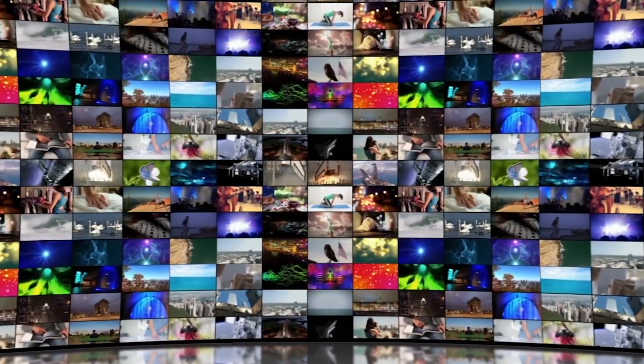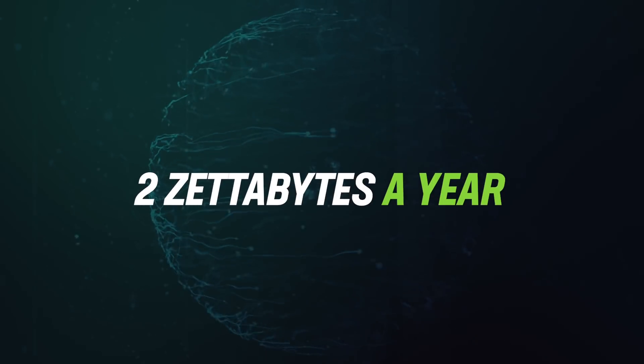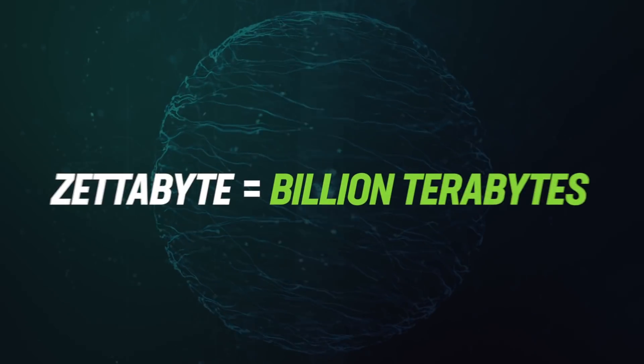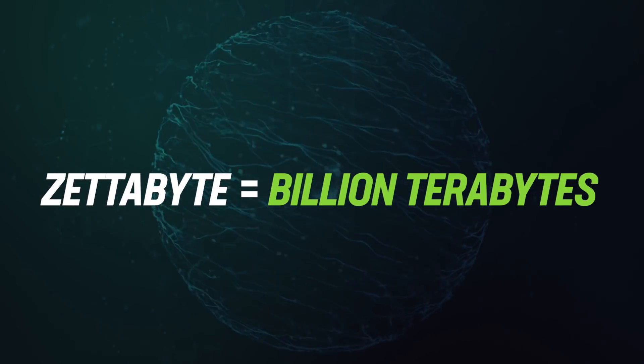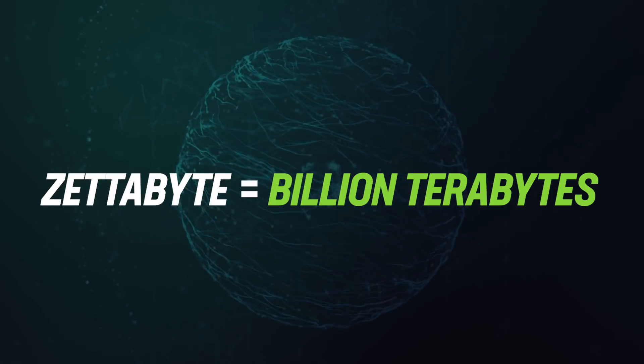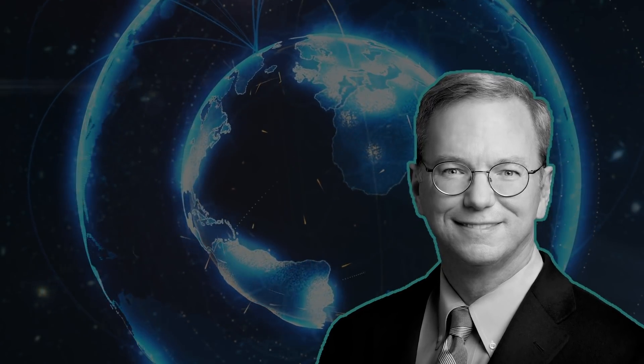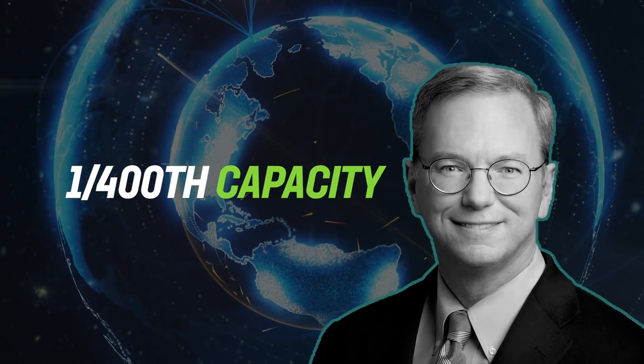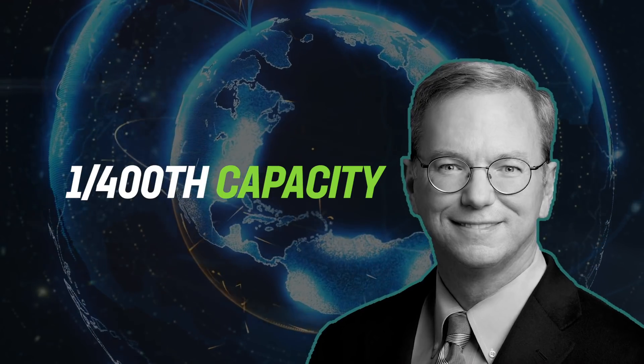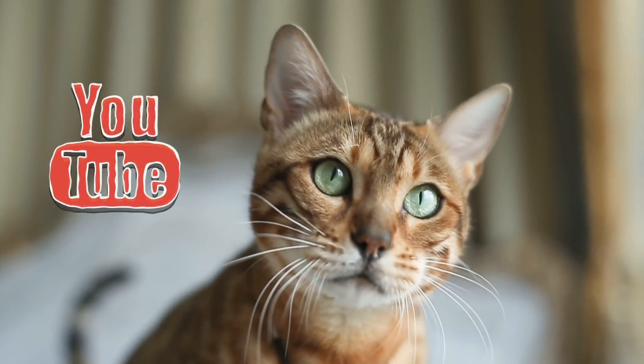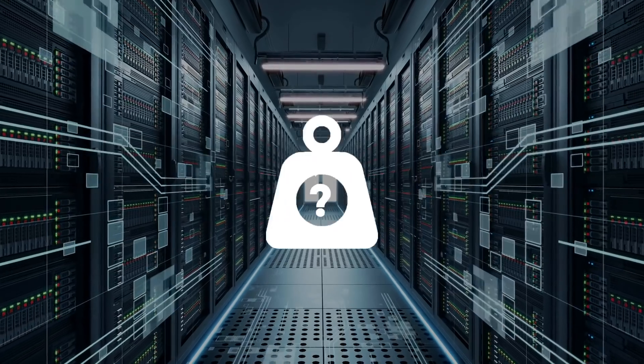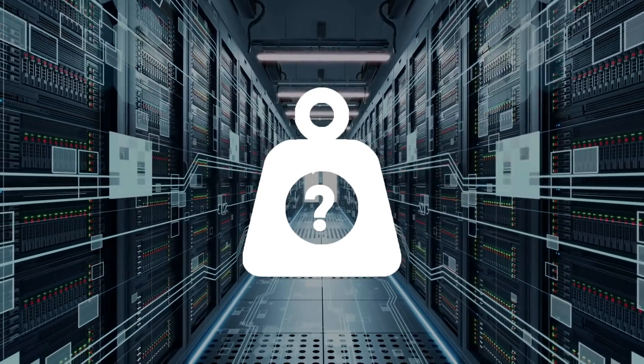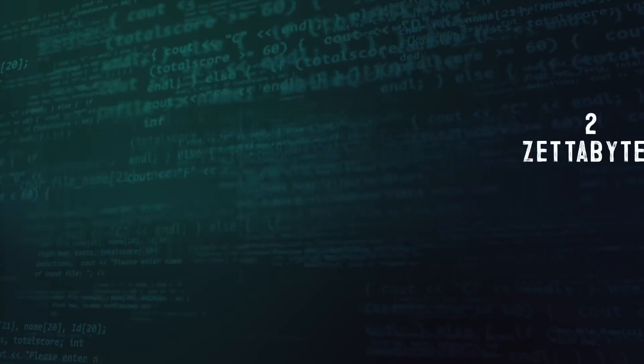That limit? Around 2 zettabytes per year. A zettabyte, by the way, is a billion terabytes. Schmidt's 2007 estimate had the Internet at a mere 1,400th capacity, probably because funny cats had not yet discovered YouTube. So let's weigh the Internet based on its estimated storage ceiling.